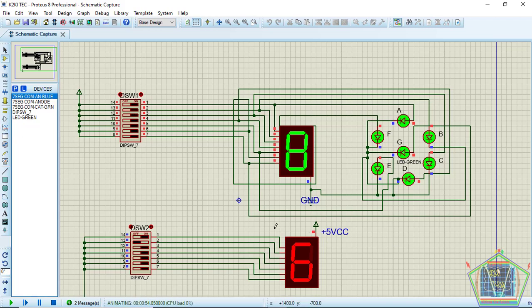This is the common anode, meaning all the anode points are connected together and you will be changing the logic to the rest of the ports so you may display the number according to your wish.